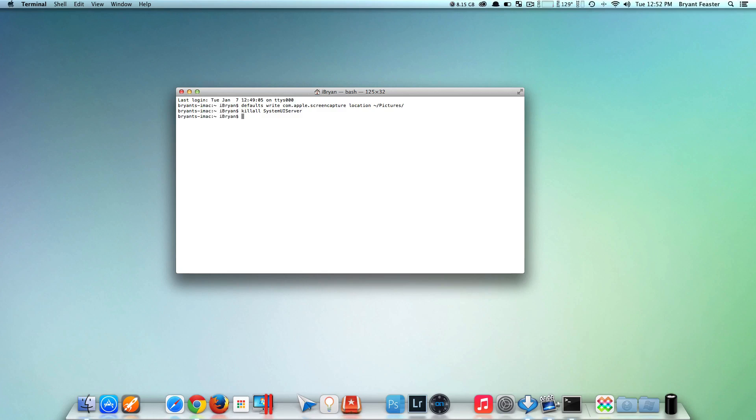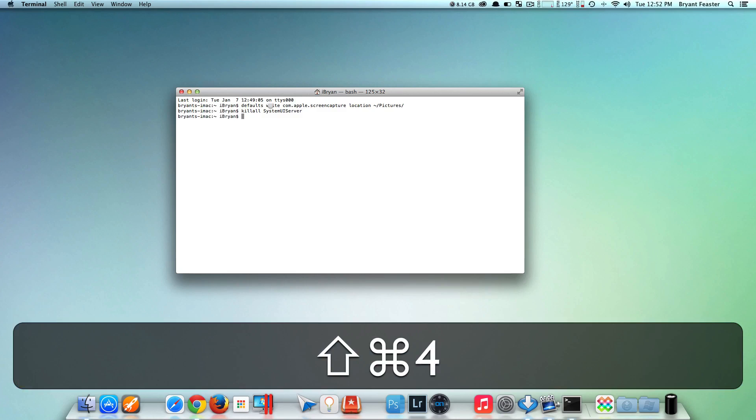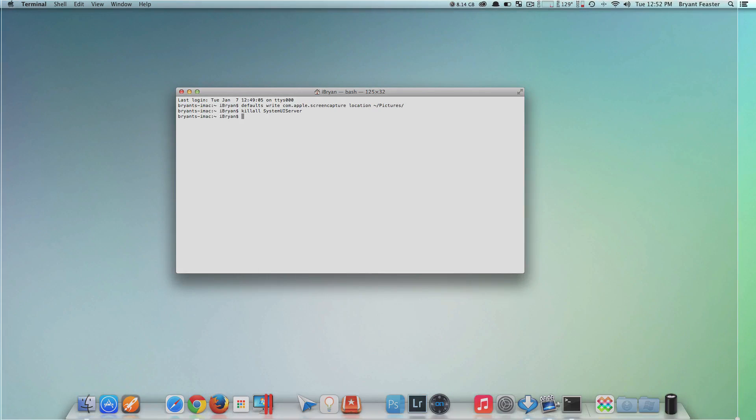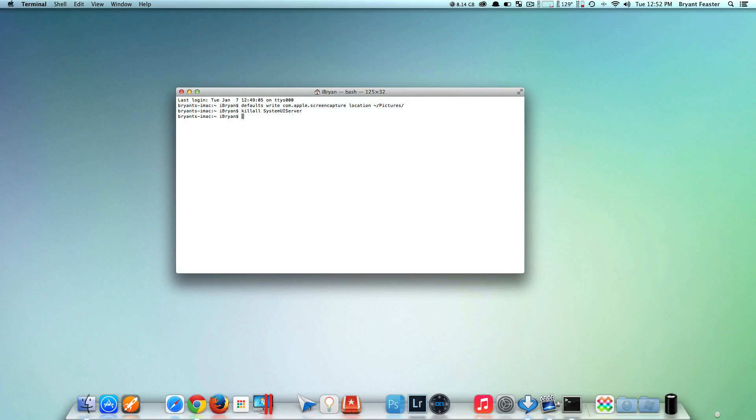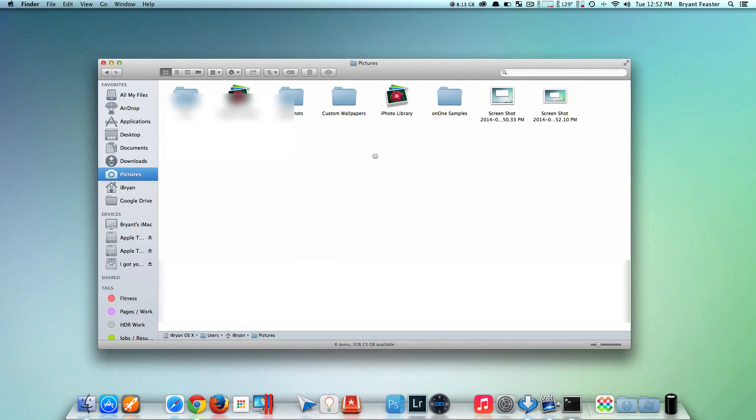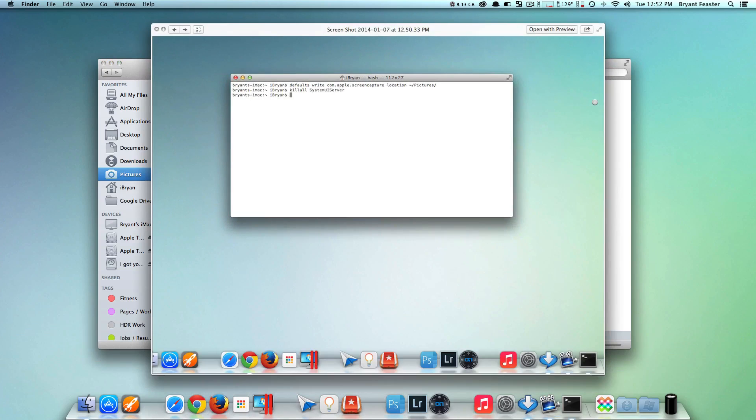The next time you take a screenshot with Shift-Command-4, you'll see that all of your screenshots will be saved in your Pictures folder, and there they are.